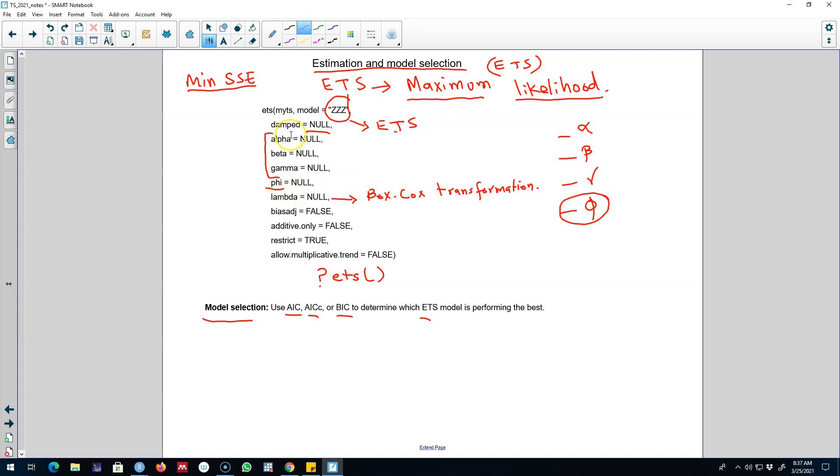And we don't have to specify any of these values. So I'll see you in the next video to talk about how to forecast using ETS models. All right, I'll see you in the next video. Bye.